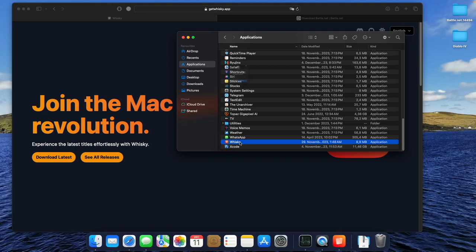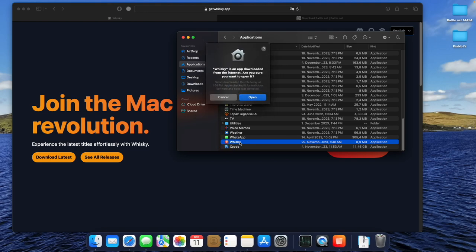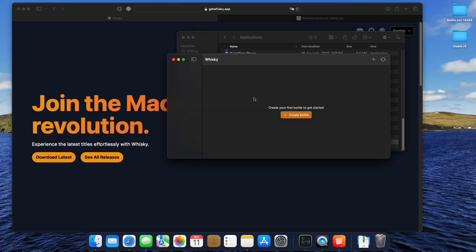You will get this notification. Confirm that you want to open the app with the Open button. Maybe you have to modify your security settings, but since you're watching this video, I assume you know how to do that. In the Whisky app, we create a new bottle of wine.